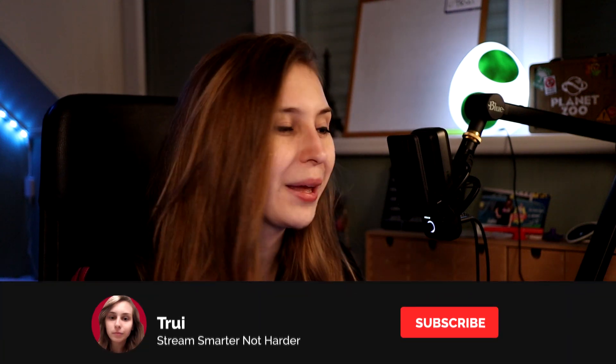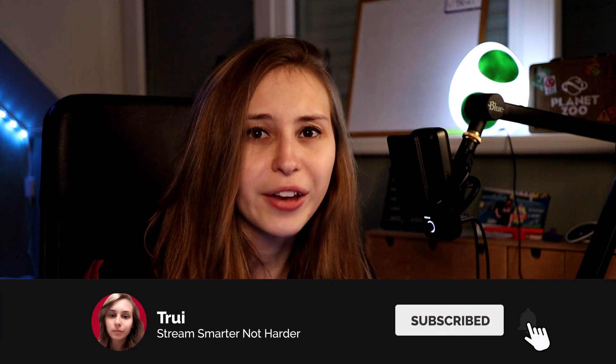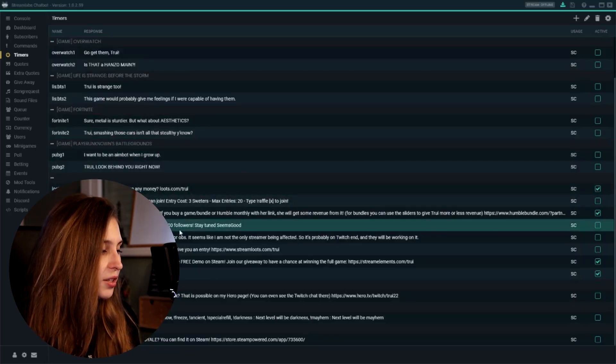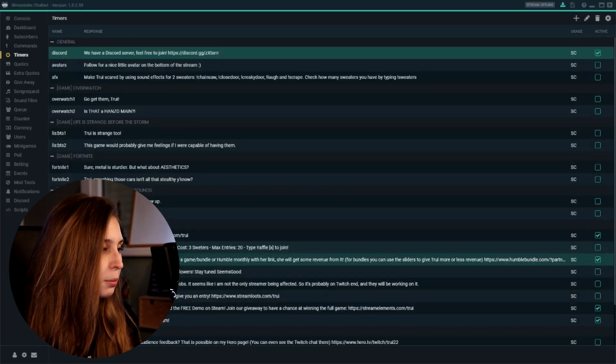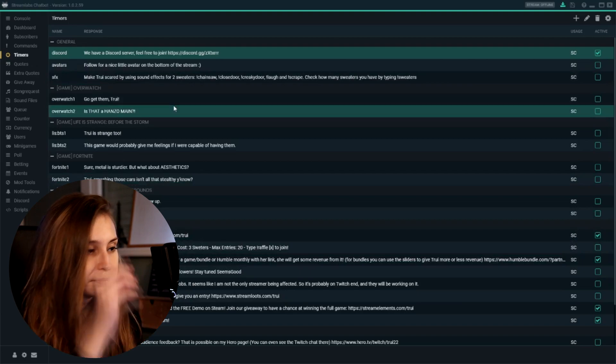it would be really out of context if it triggered without playing that game. So you've got some game-specific ones, and then we have some general ones as well.